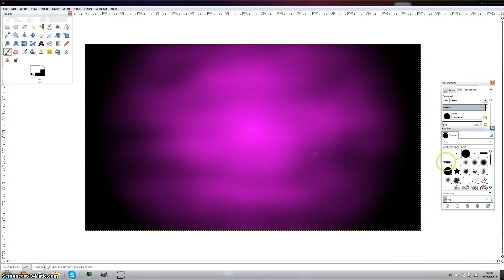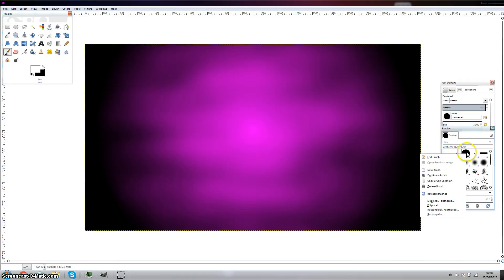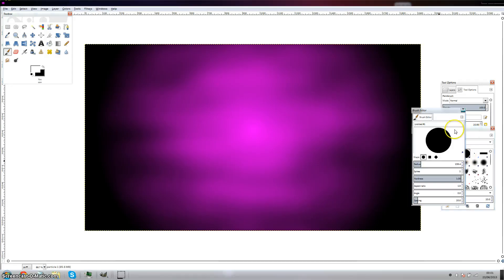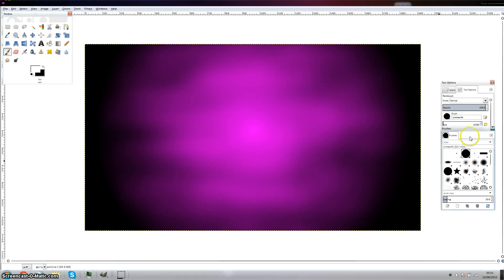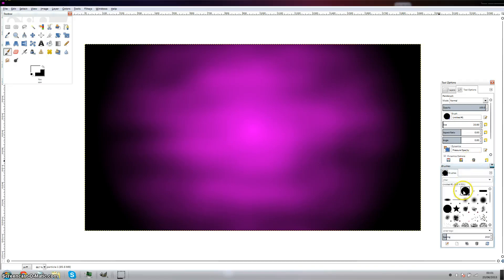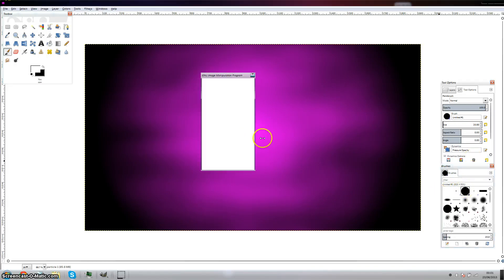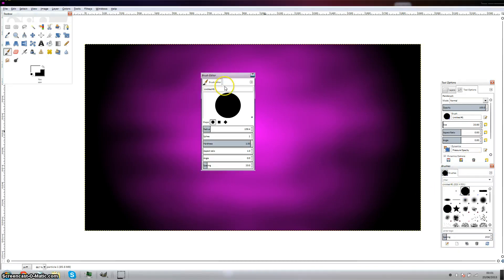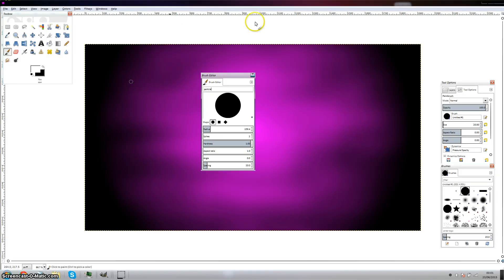You've created this new brush. You can change the name. I'll call it particle big brush.